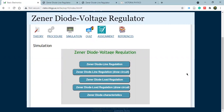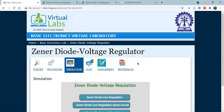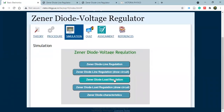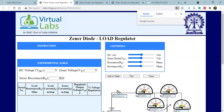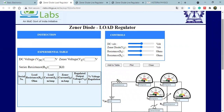The line regulation part we have already done — the theoretical section and the procedure section — in our previous video. Now we will do the Zener diode load regulation. I hope you are aware of what load regulation is; if not, just go through the theoretical part and you'll be able to understand. In this type of regulation, the input voltage is fixed and the load resistance is varied, and the output voltage remains the same as long as the load resistance is maintained above a minimum value.